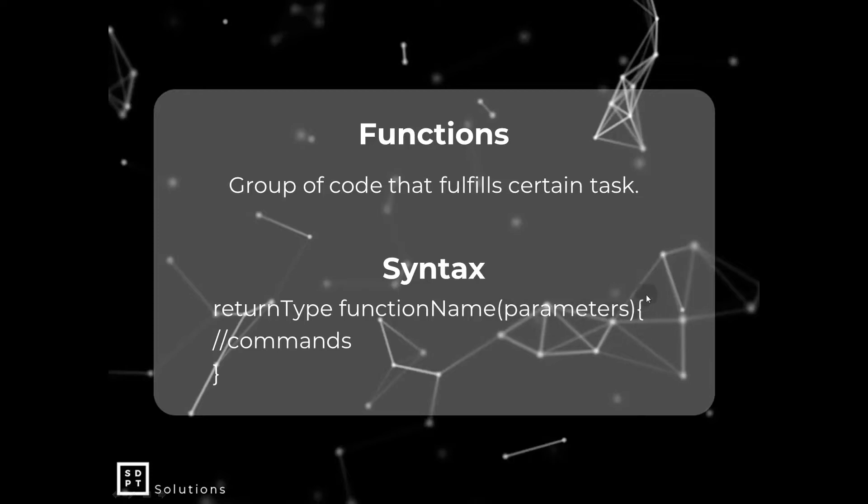And then next, we have curly braces, two of them, paired together. And then inside that, that's where all our code is. So later, you'll understand all of this syntax better. And you will realize that you've been inside a function all along. So let's move to code blocks.